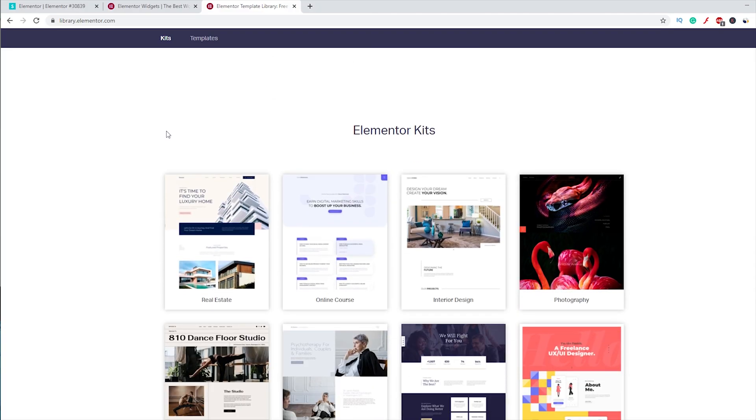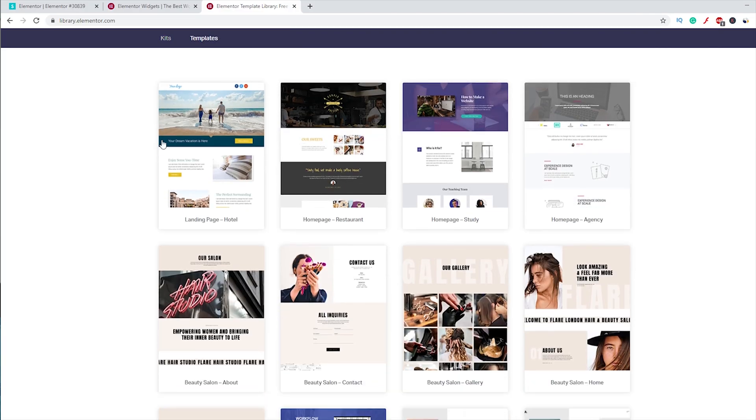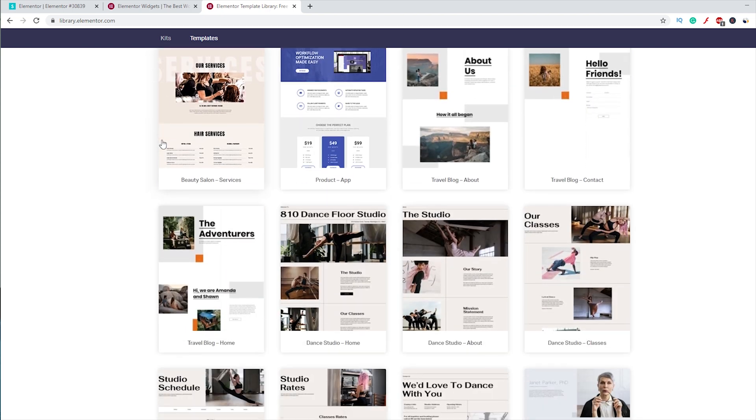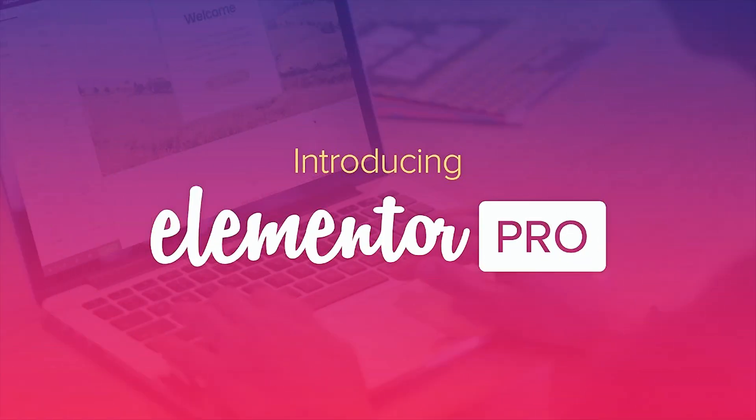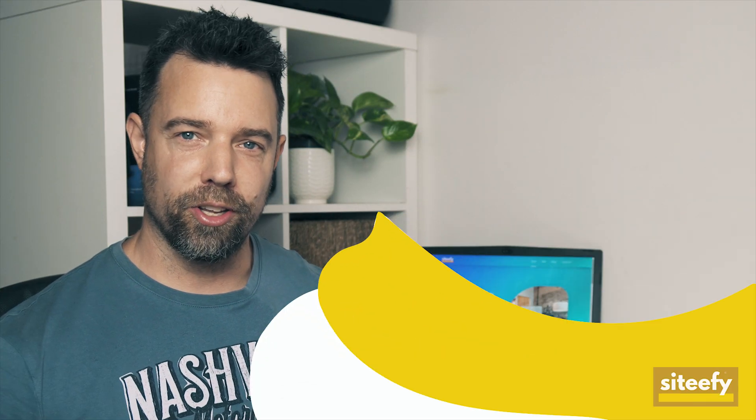There are also a few pre-made Elementor templates available for all Elementor Free users. But if you're looking for a little bit more — for example, if you want to build an online store, portfolio, or a landing page on WordPress, and if you need features like pop-ups, forms, theme builder, motion effects, and other advanced features — then Elementor Pro is exactly what you need.